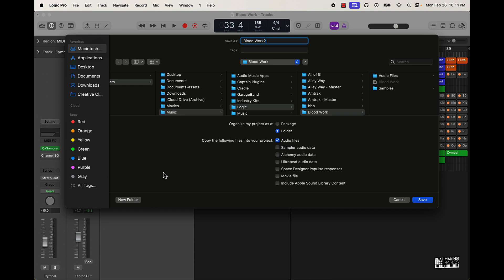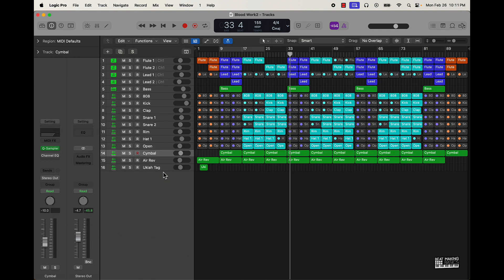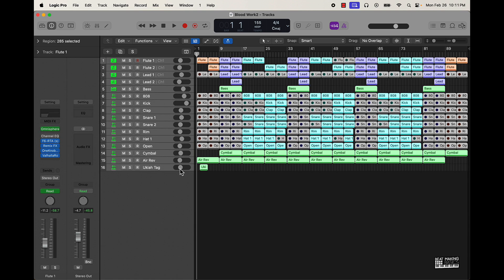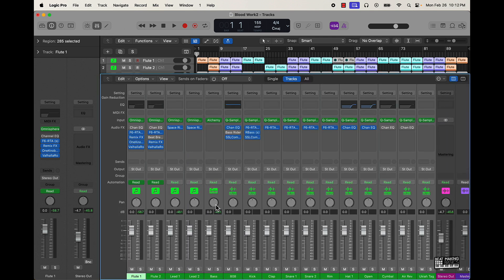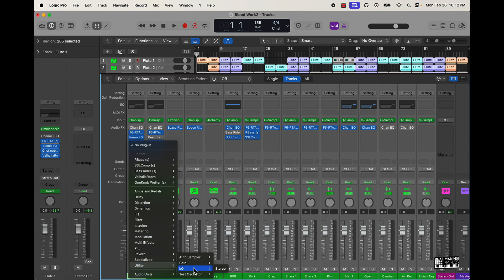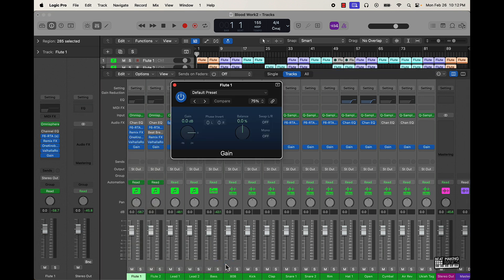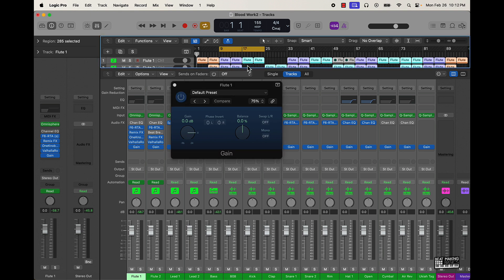I'm going to push Command Shift S to save as a second version. Then I'll come over here, highlight everything, push Option and click to bring everything to nominal gain. Do the same thing with the pan, and then I want to come over here to Utility and put a Gain plugin on here. What that's going to do is affect the pre-fader volume of the track, so I'll work on the verse and a bit of the hook to see what needs to be turned down.